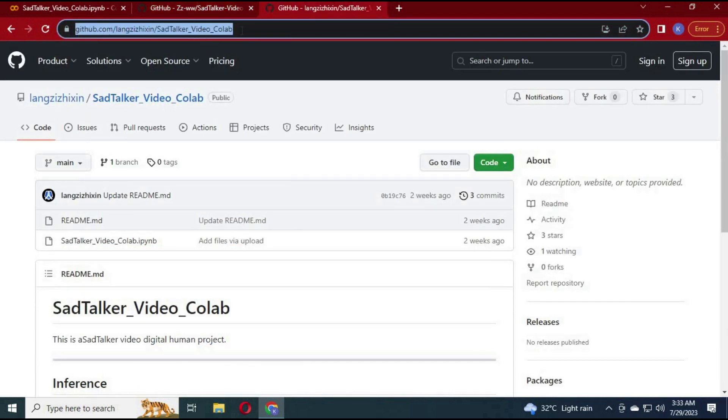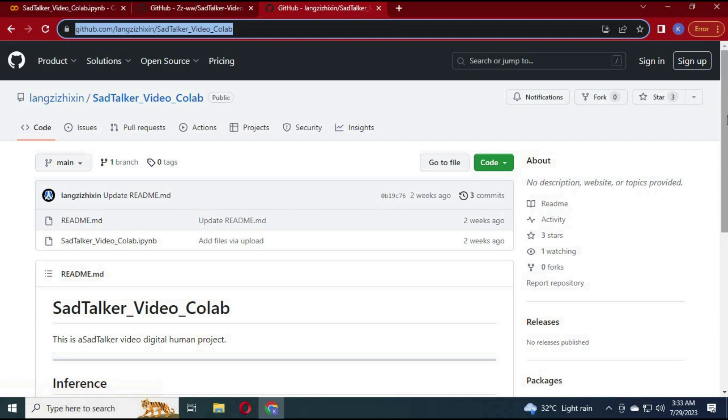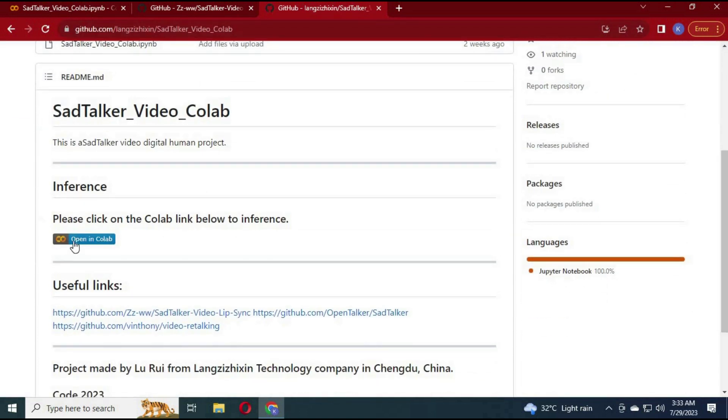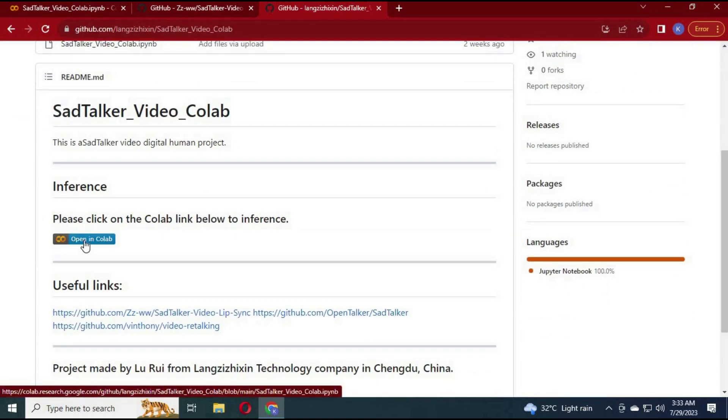Click on the link in the description to go to the Colab page. Click on Run Colab — a new Colab window will open.